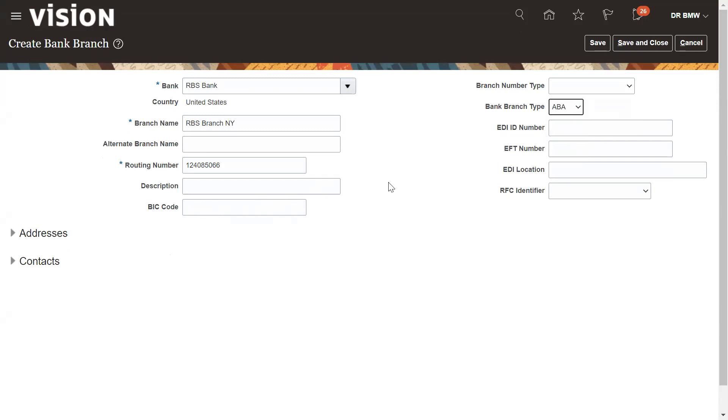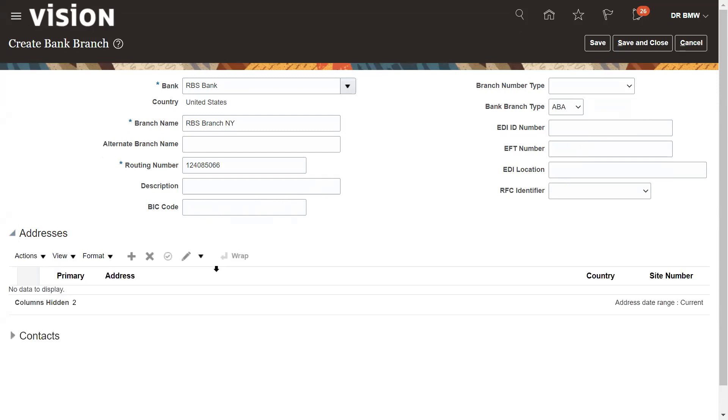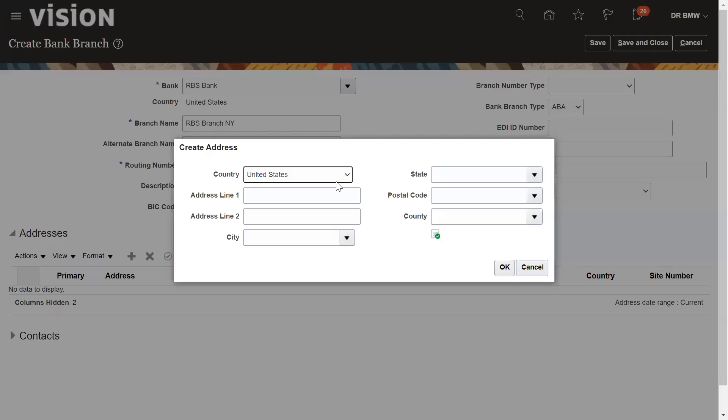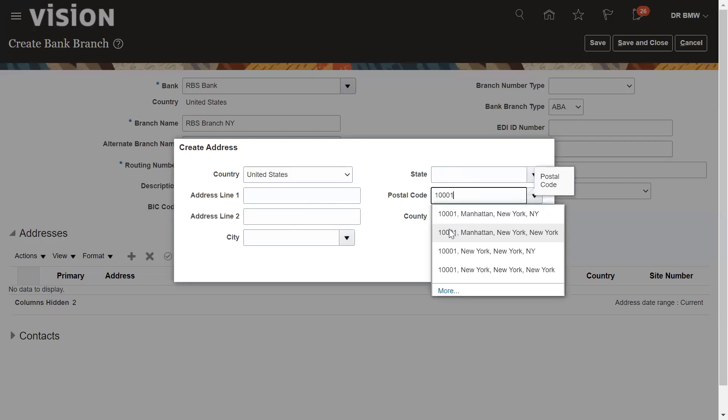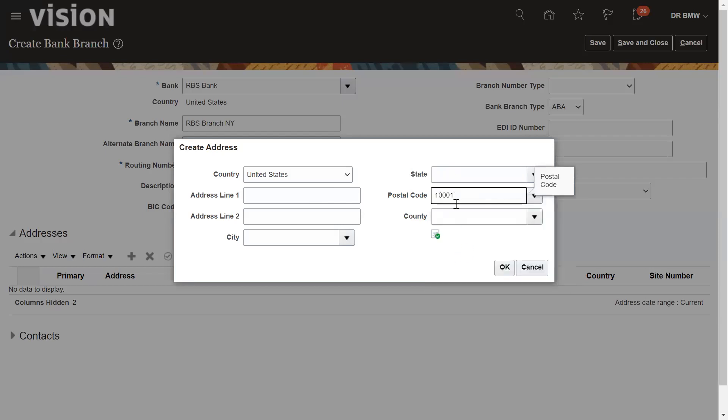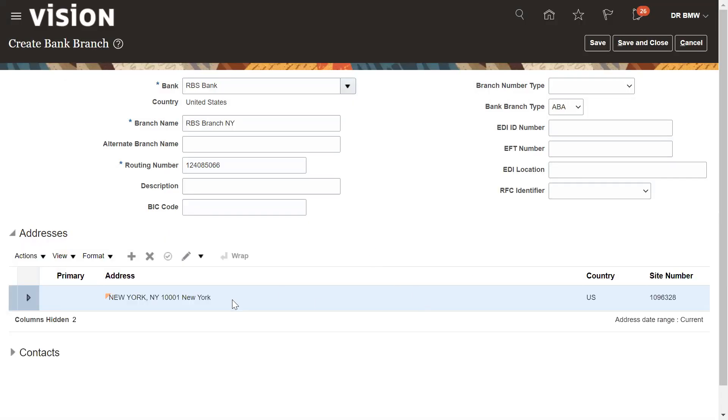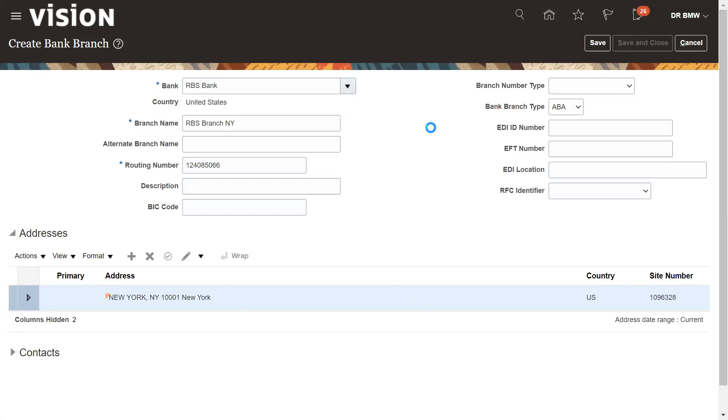ABA, you need to select and enter the address detail for this branch, where it is situated. Let me take the same New York. And then save and close. So this is how we can create the bank and bank branch.